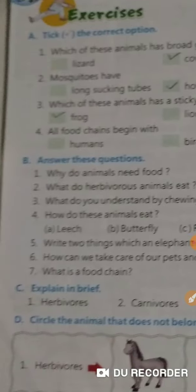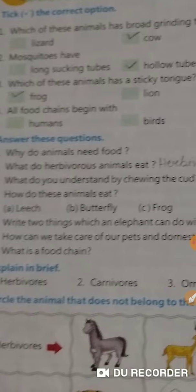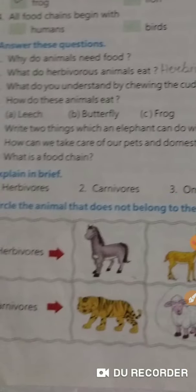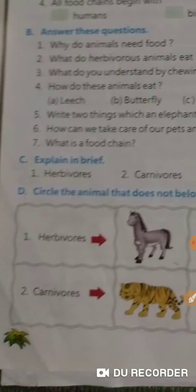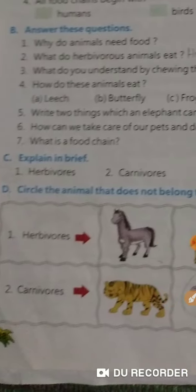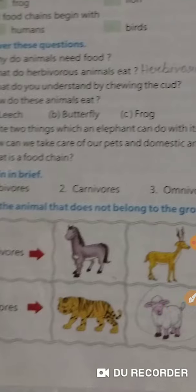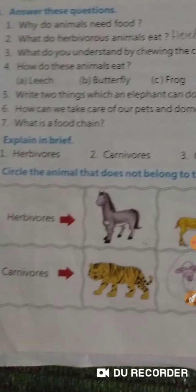B and C part we have completed in the copy. Now we go to the D part. Circle the animal that does not belong to the group.